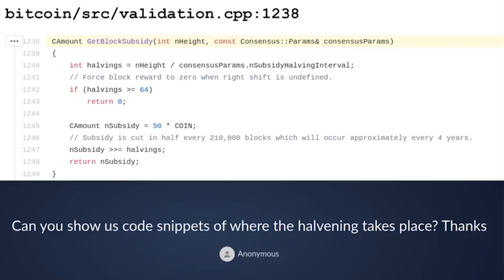In the first line, the number of halvings — which is an integer — is defined as the current block height divided by the subsidy halving interval, which in the case of Bitcoin is 210,000. So you basically take the current block height and divide it by 210,000. At 629,999 blocks, that will be three halvings.